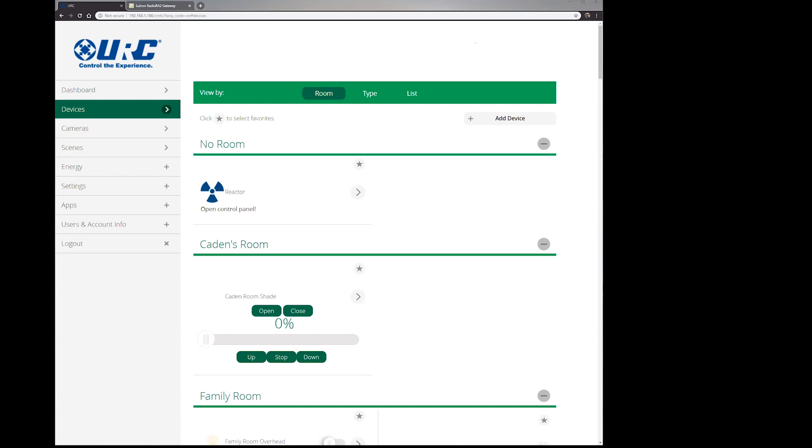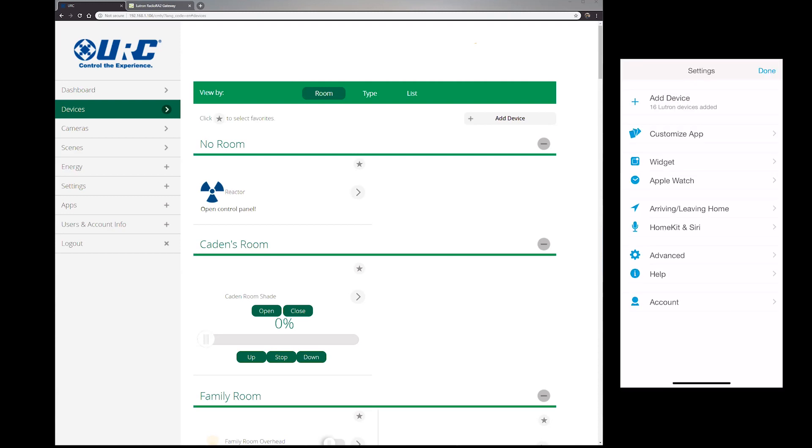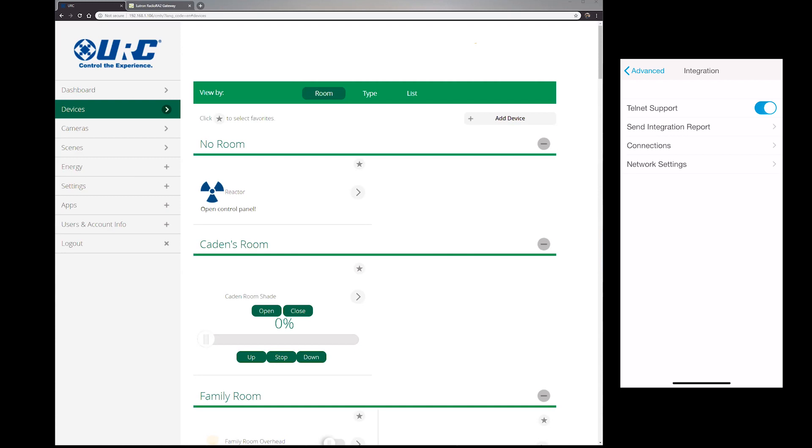You can add more devices later if you choose, but we want some devices in there so we're adding them to the Vera of course. The second thing that we want to look at is to make sure that we have a static IP address set on the Caseta Pro and that Telnet is turned on. To do that, you're going to go into settings in the Lutron app and you're going to go into advanced. Under advanced you're going to see integration and you're going to see Telnet support.